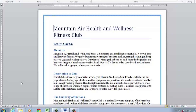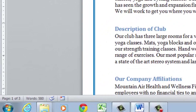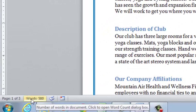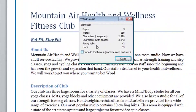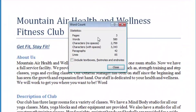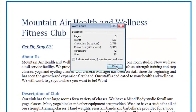That is telling me how many words are in my document, and if I were to click in my document and type another word, you can see it went up to 580. If I click on that, it also brings up statistics for me to see more information about my Word document, and I can close that.